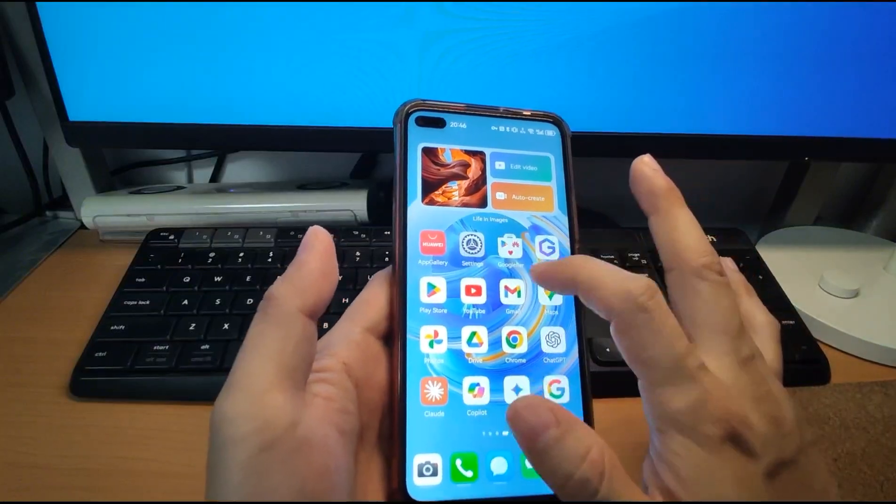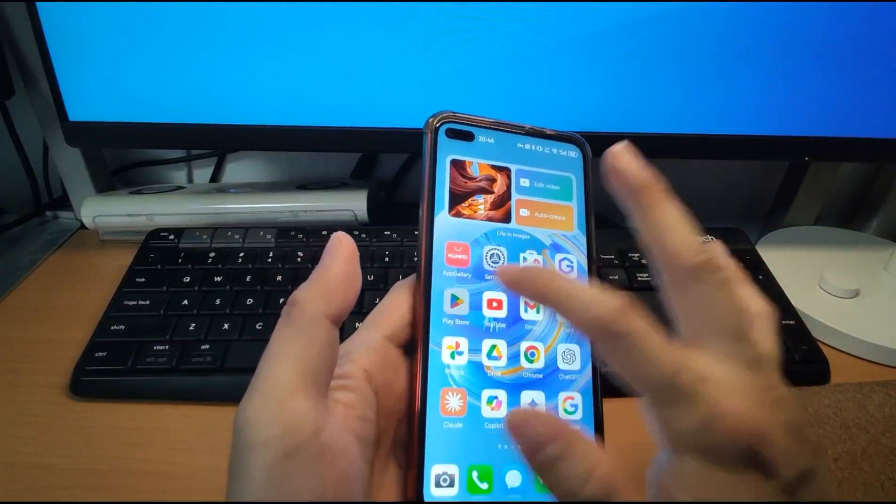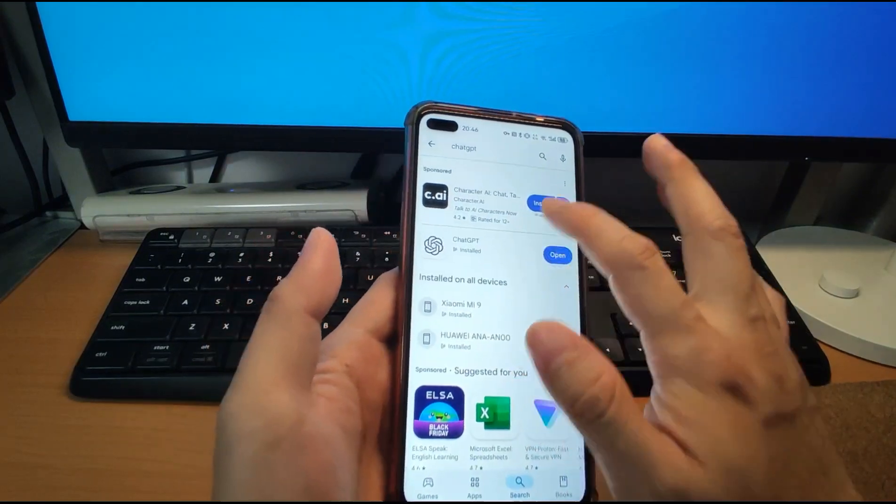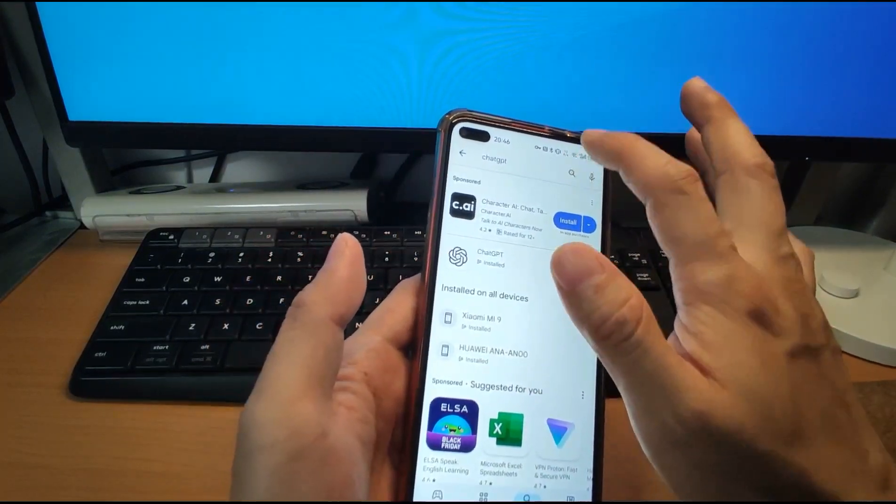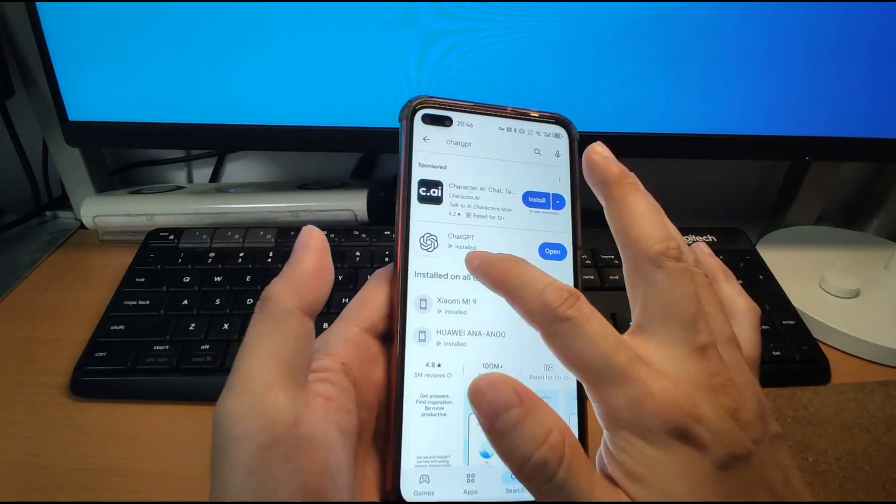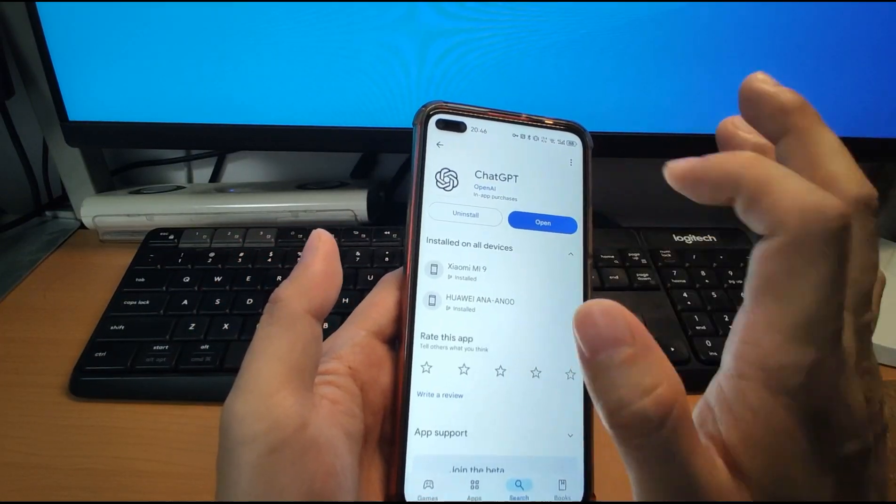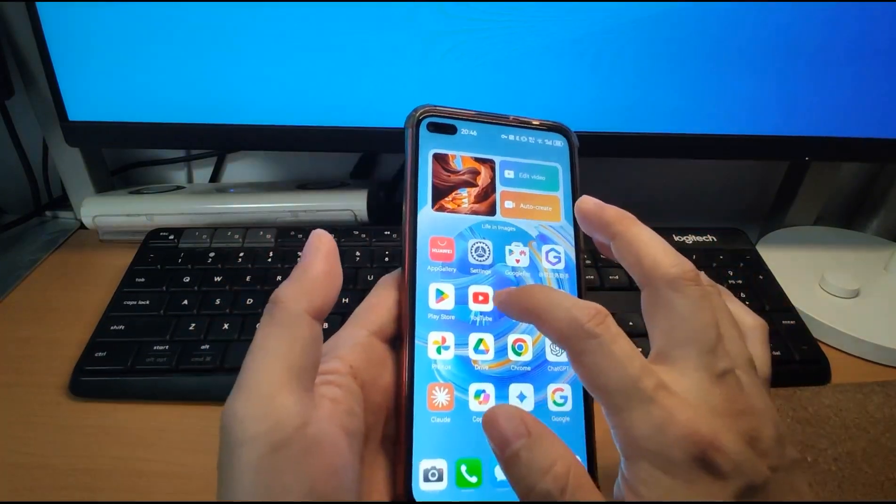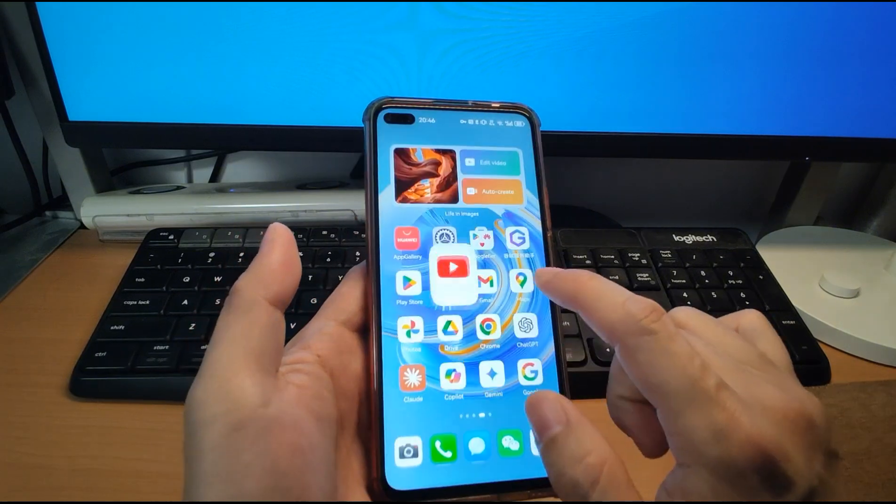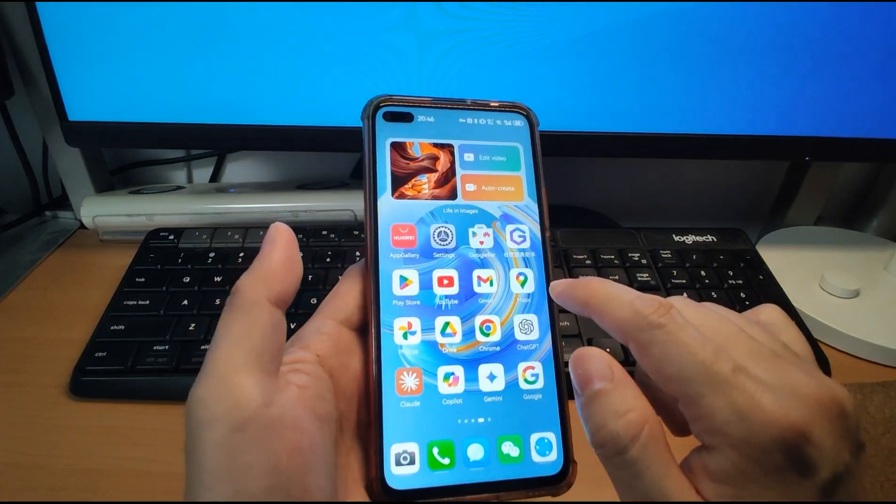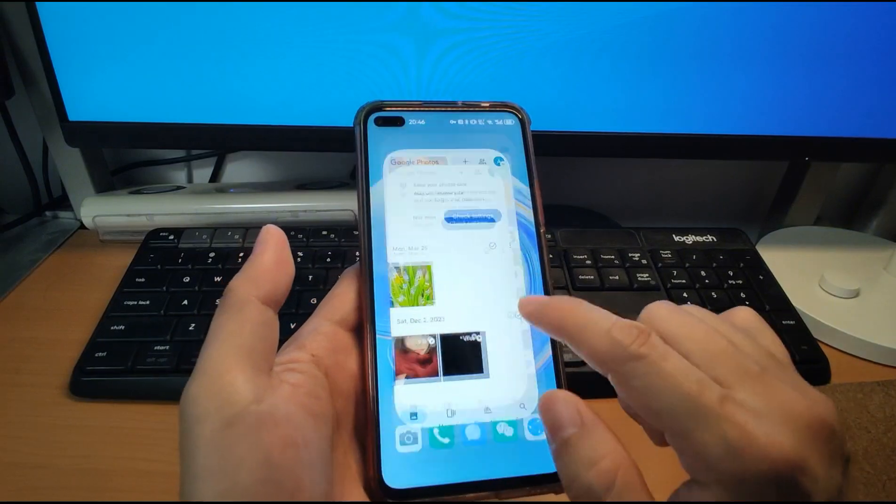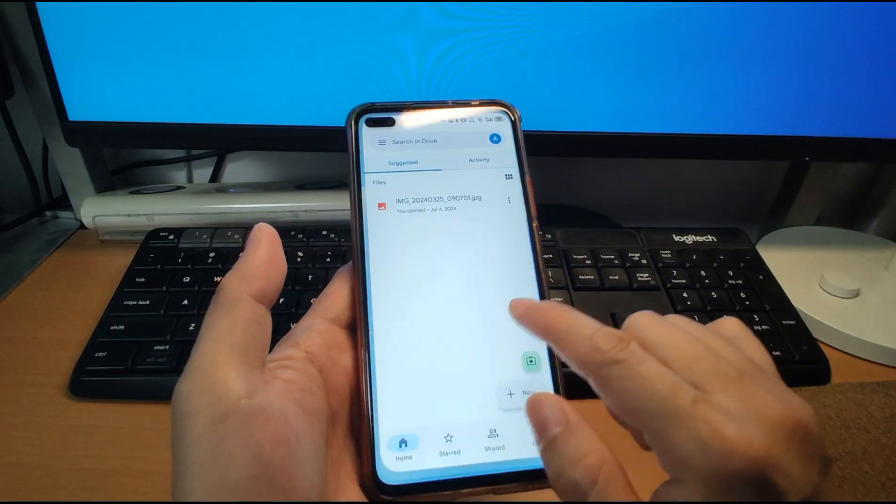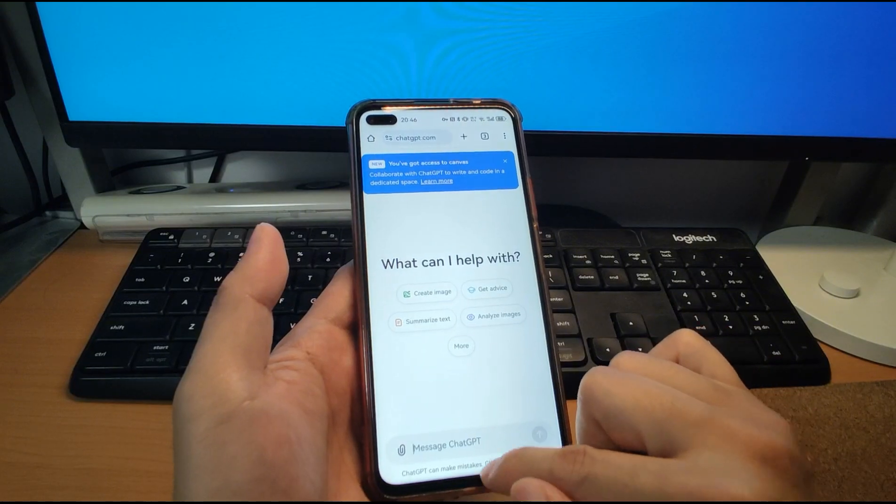So let's have a look. After I finished the installation, you can see the Play Store already installed and I can use the Play Store to search for the ChatGPT and install the ChatGPT. Just click install. It's very simple. And you can install YouTube. YouTube also works. And Gmail also works. And Photo also works. And Drive, Google Drive. And Google Chrome.